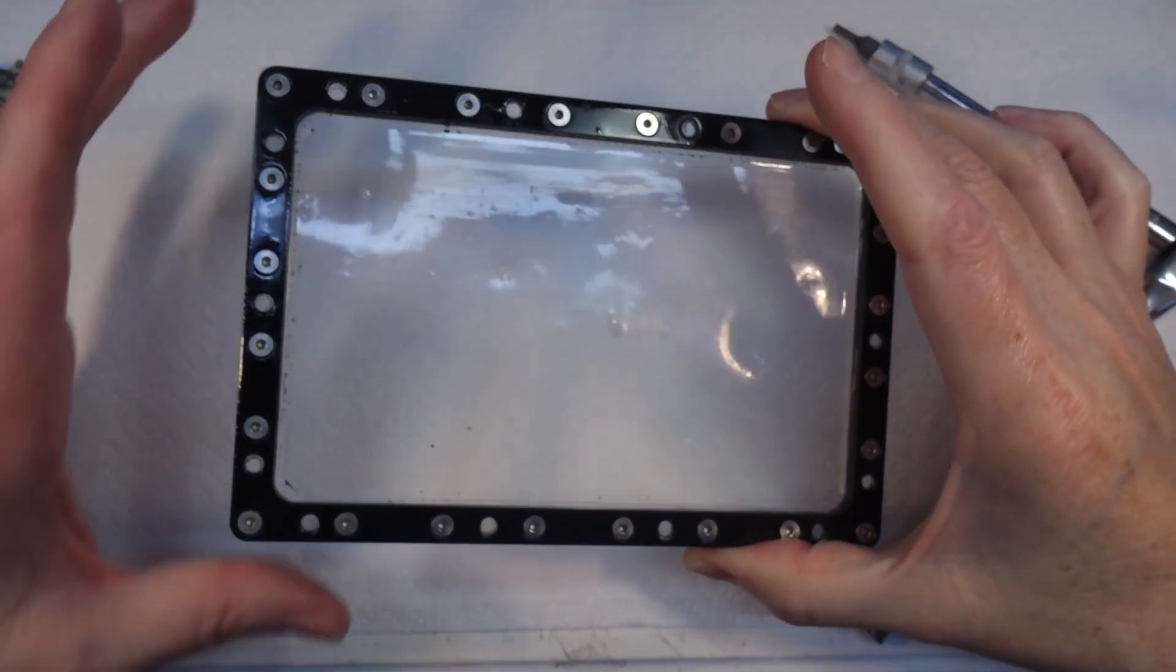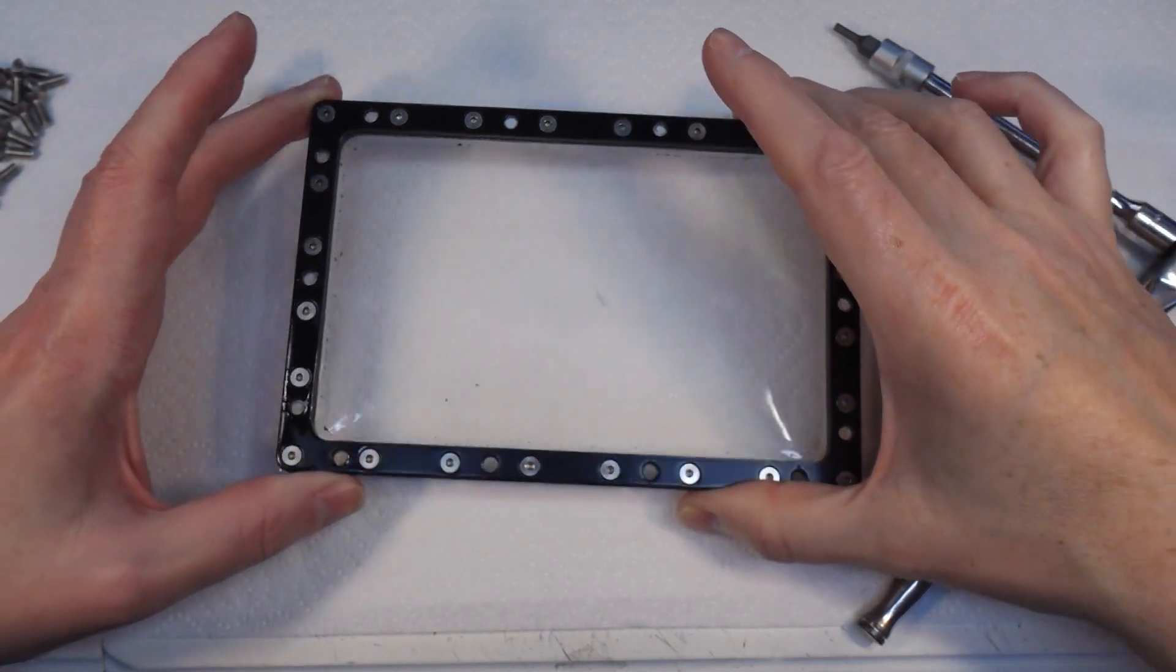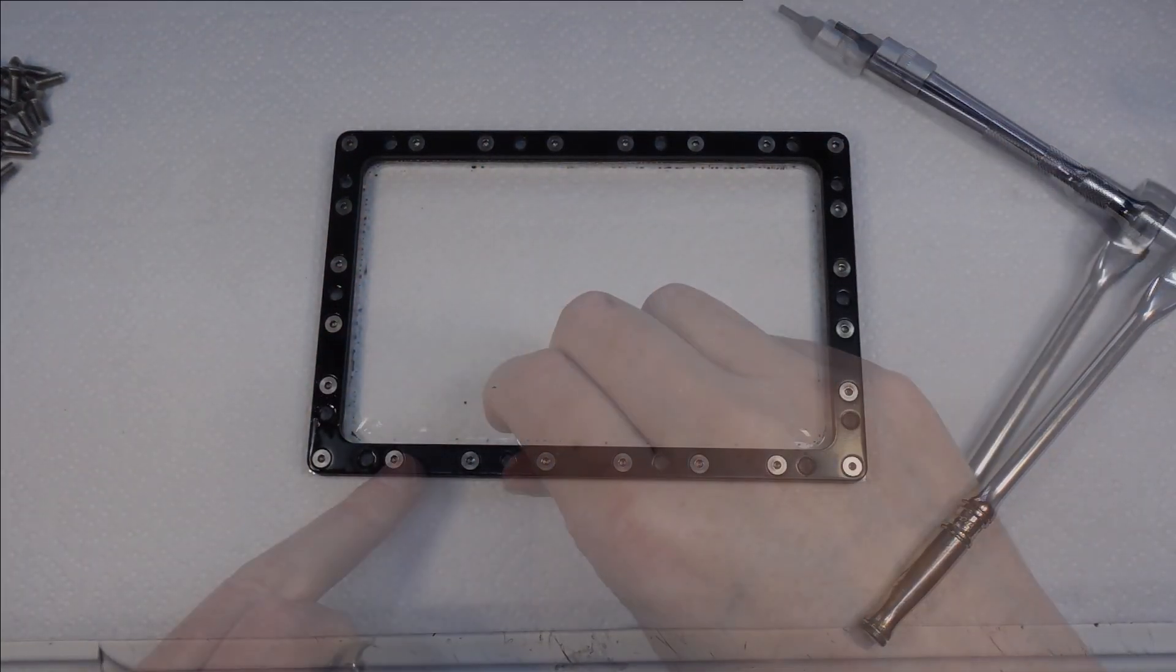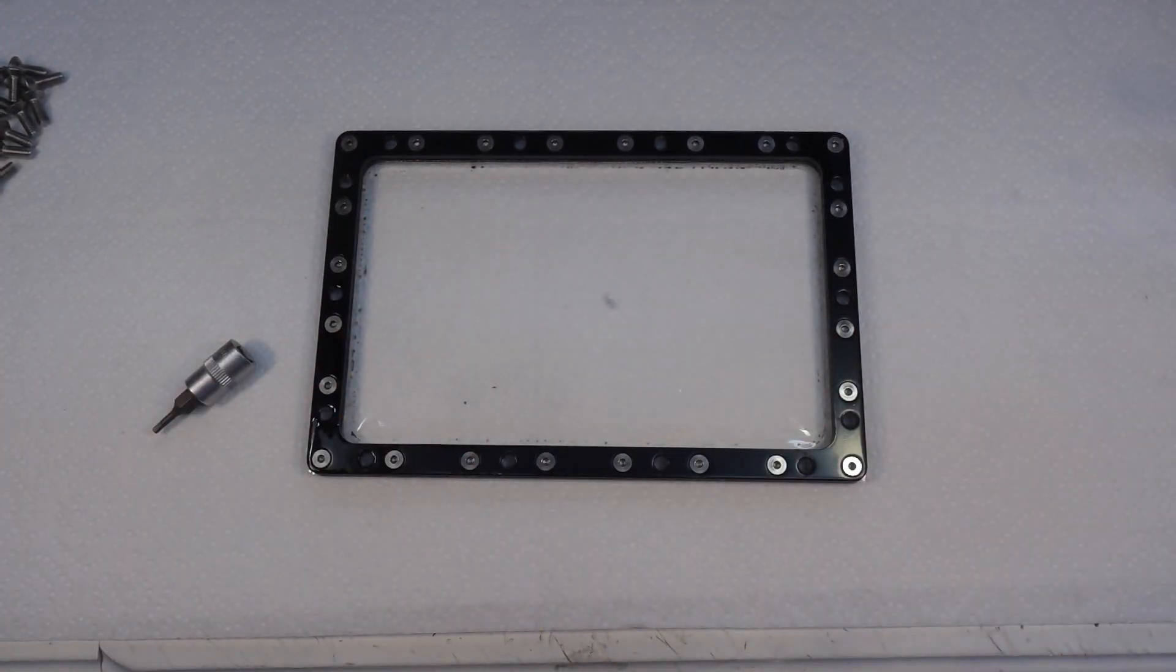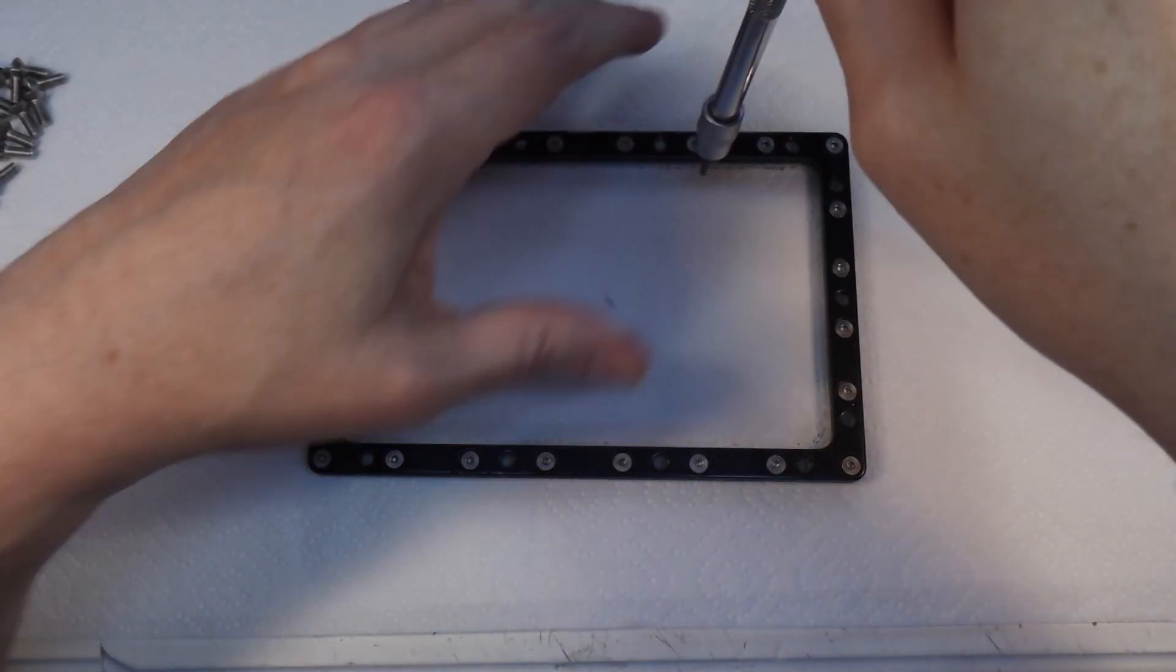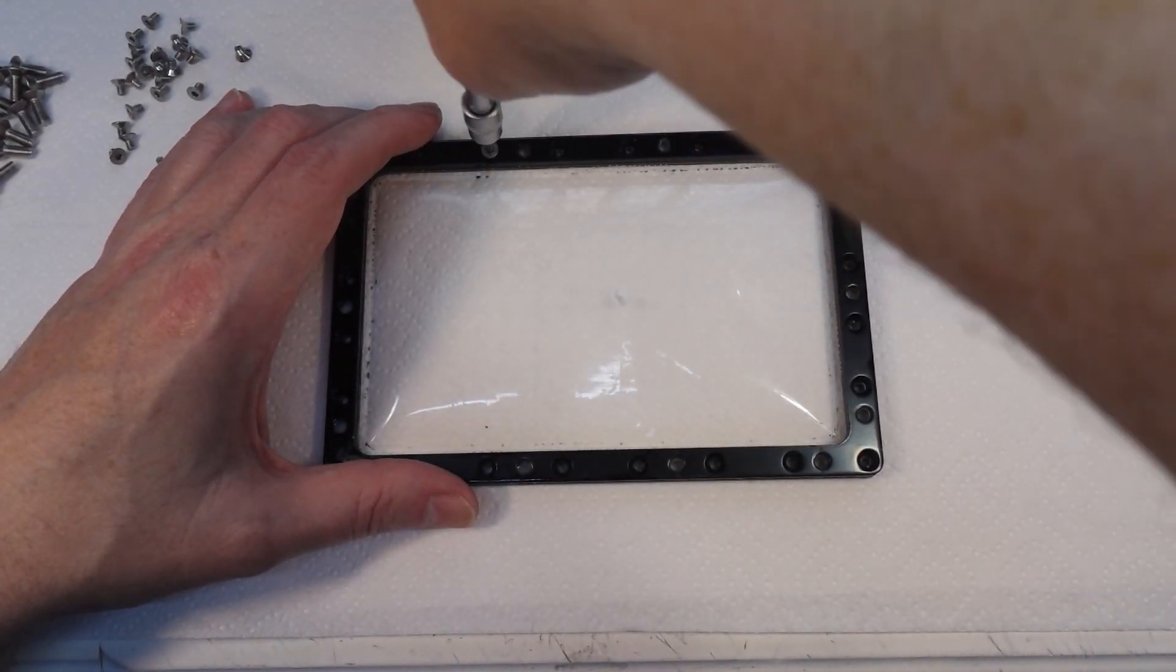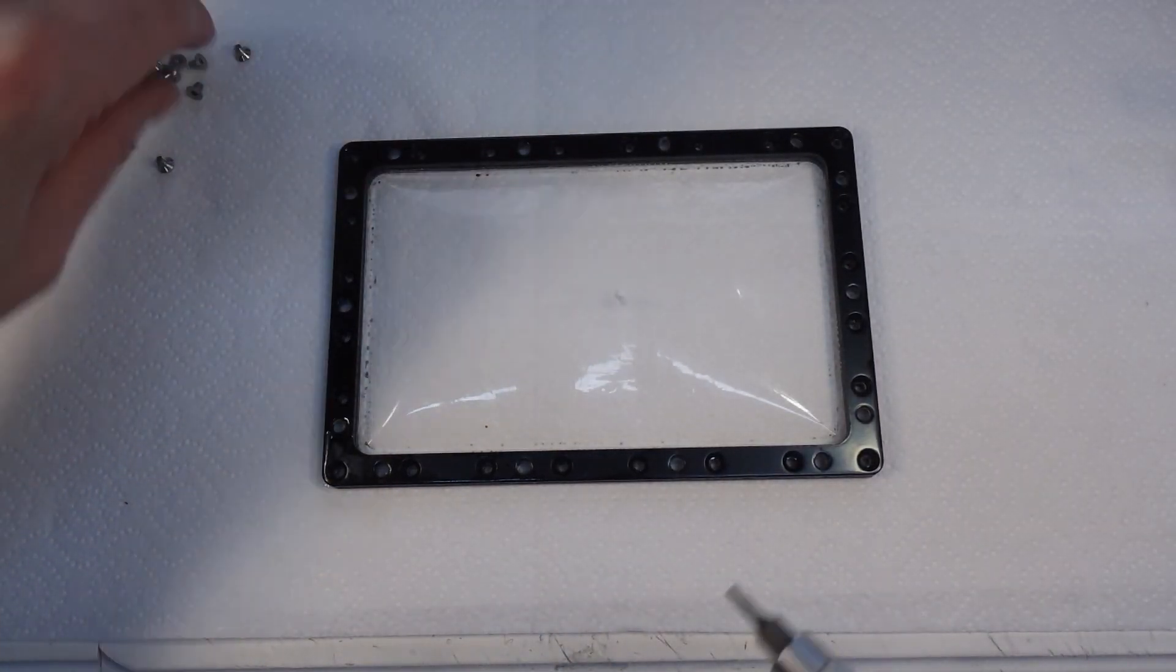We turn it over and there are a load more screws to take out. Yeah, they're two mil. You need a 2.5 and a two mil, just so you know. Let's take these out, start from up here.